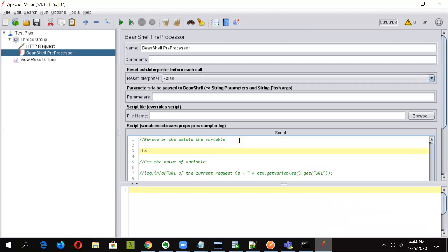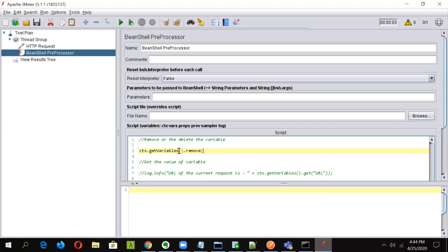Then we will use the same method, getVariables. Variables is capital. And now in here we will use remove. So we have seen get, we have seen put. Now it's turn for remove. And we will say remove URL.